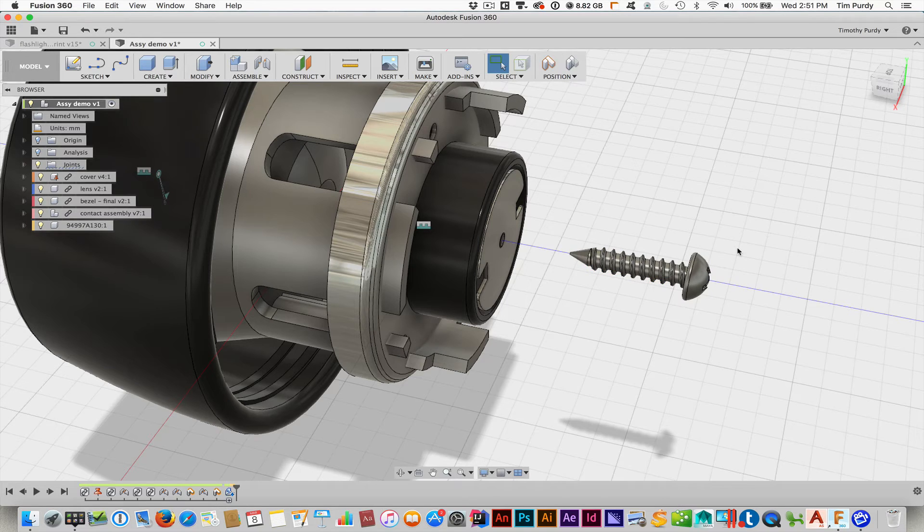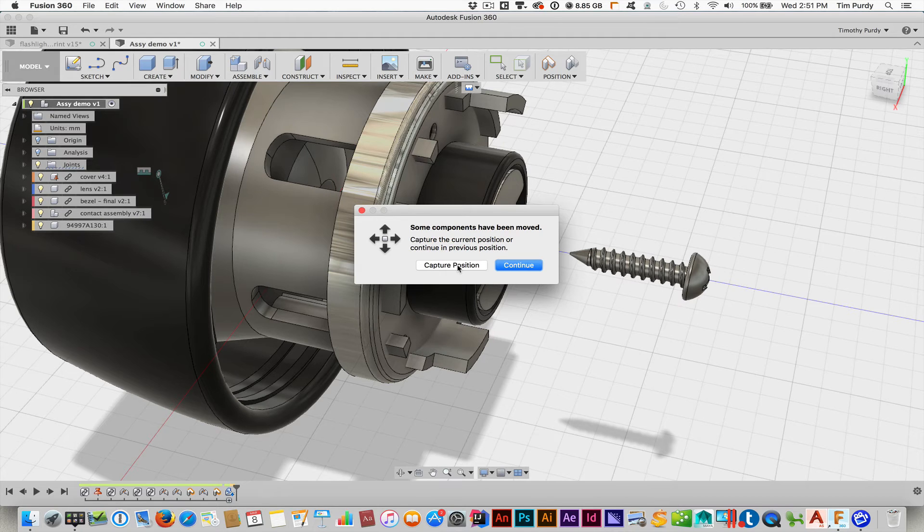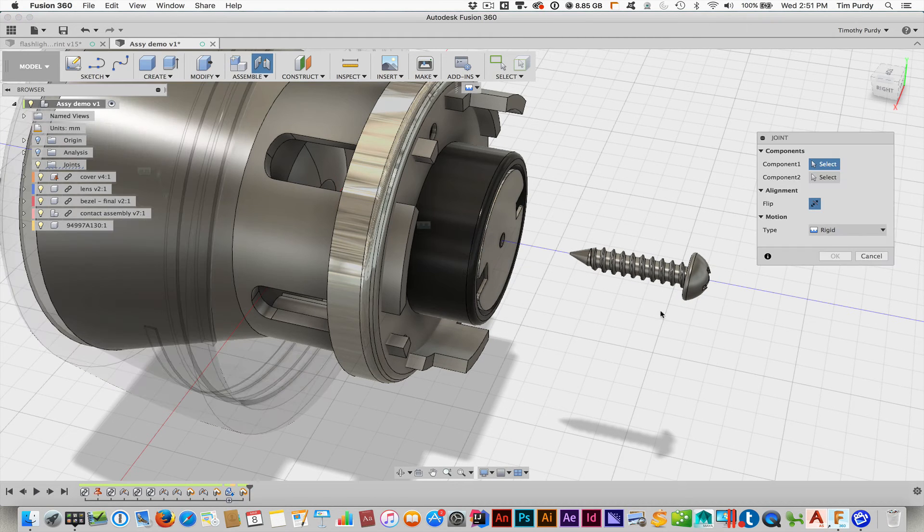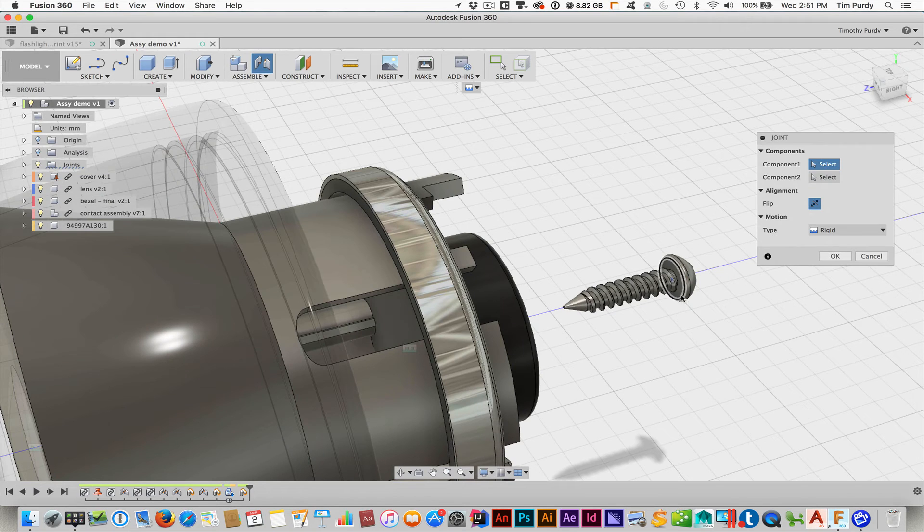All right. Now I can do like the joint tool and line this up. I do need to capture the position. Otherwise, it'll flip back to where it originally came in, and so you'll spend some extra time getting it moved back around.